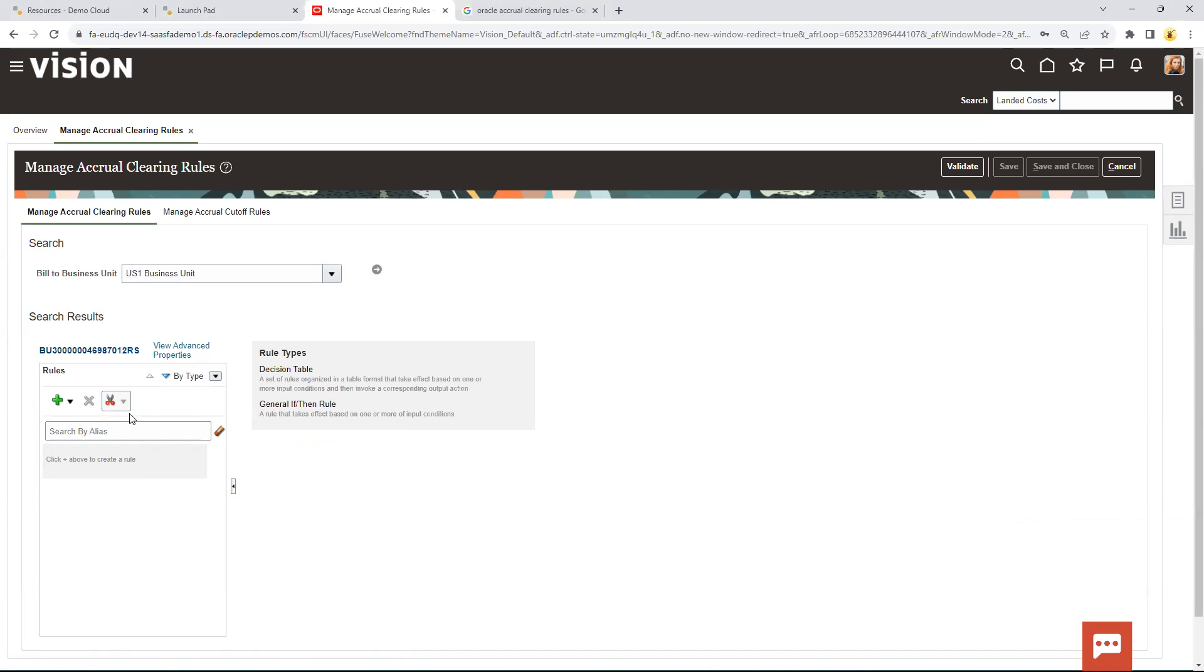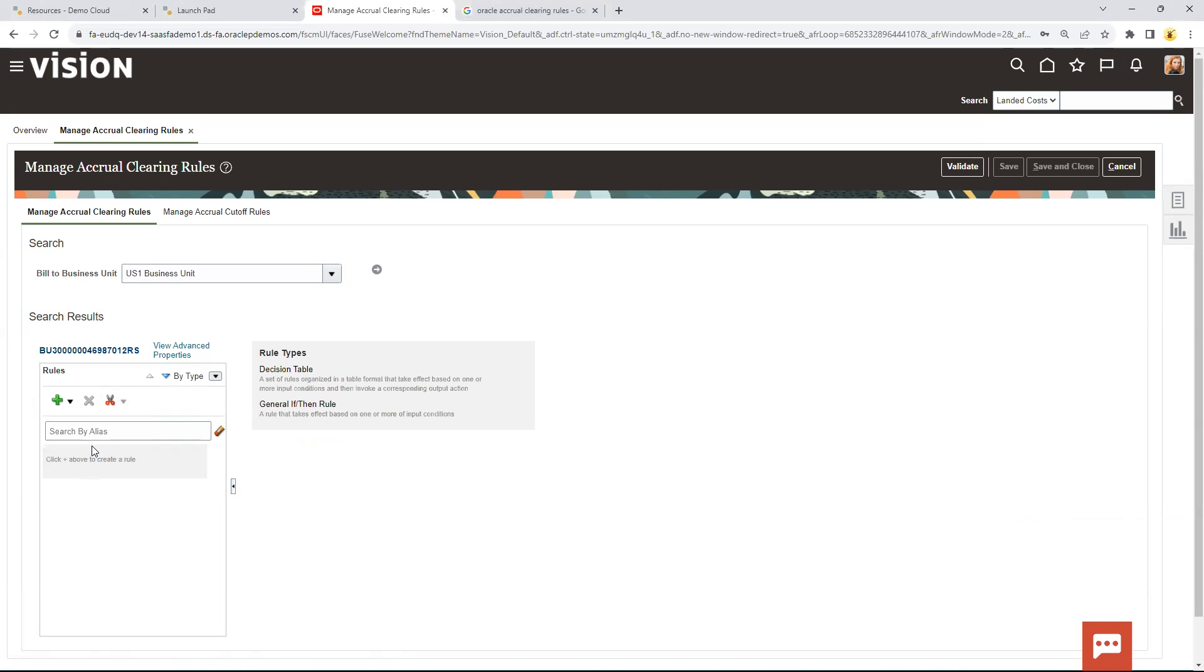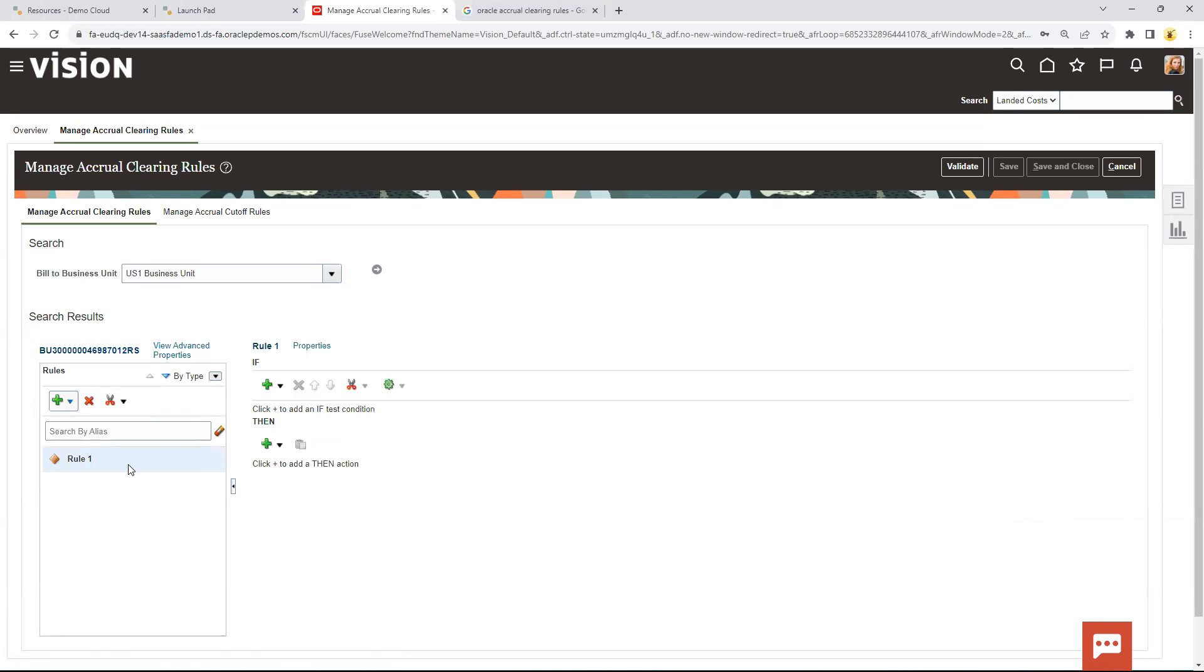There are two kinds of rules that you can do: decision tables and general rules. I'm not going to get into decision tables today, but I will go through some simple general rules that we can create. So we'll create this rule. The first thing we're going to do is do some properties. I'll do a couple examples.